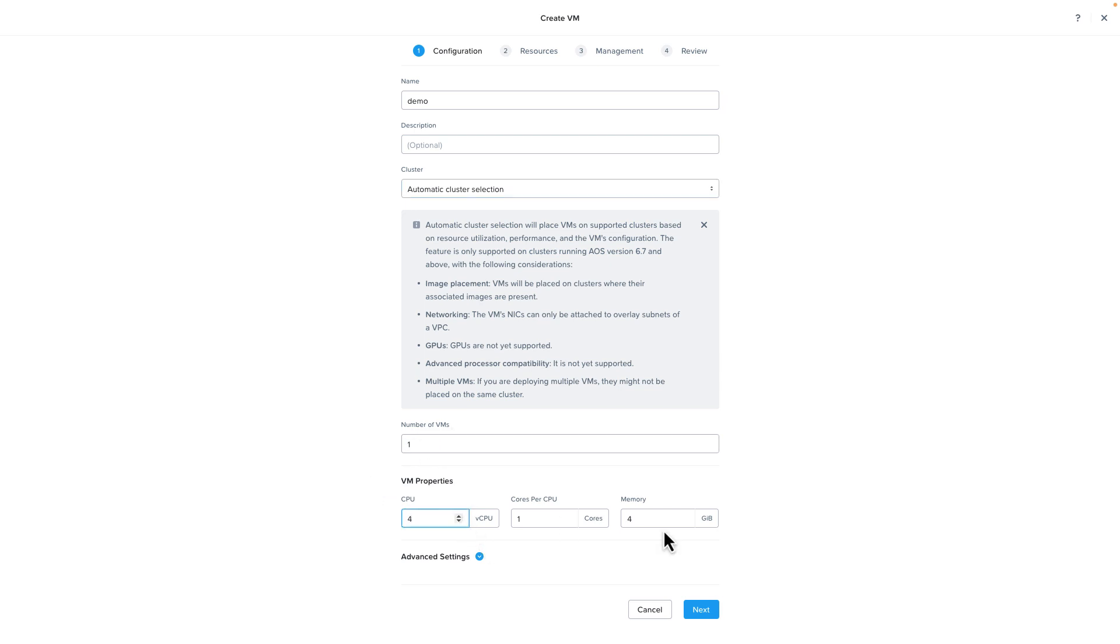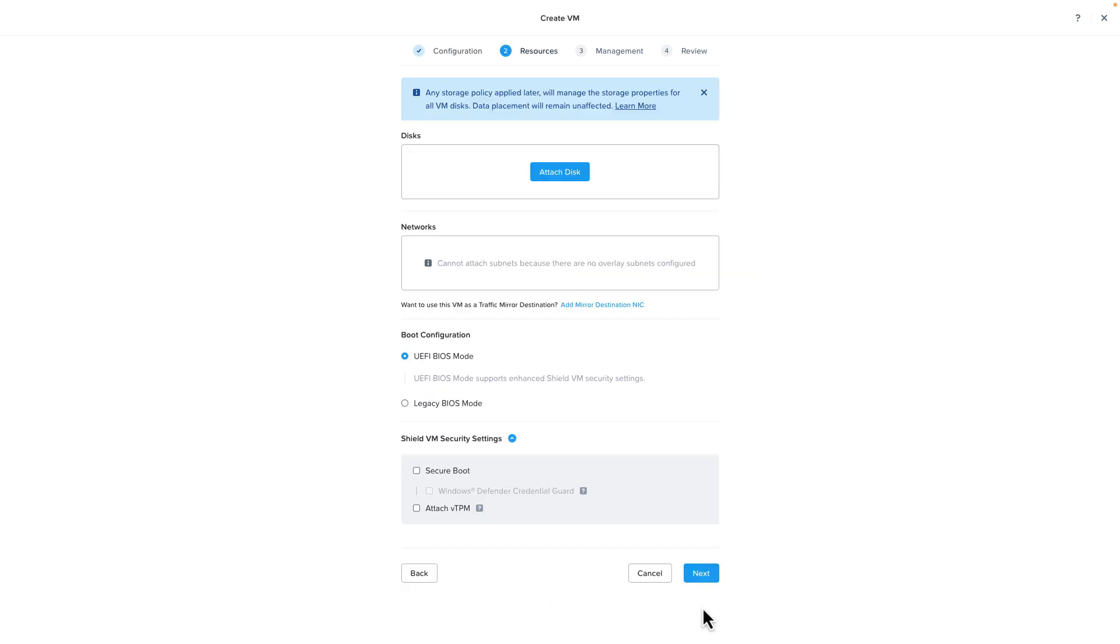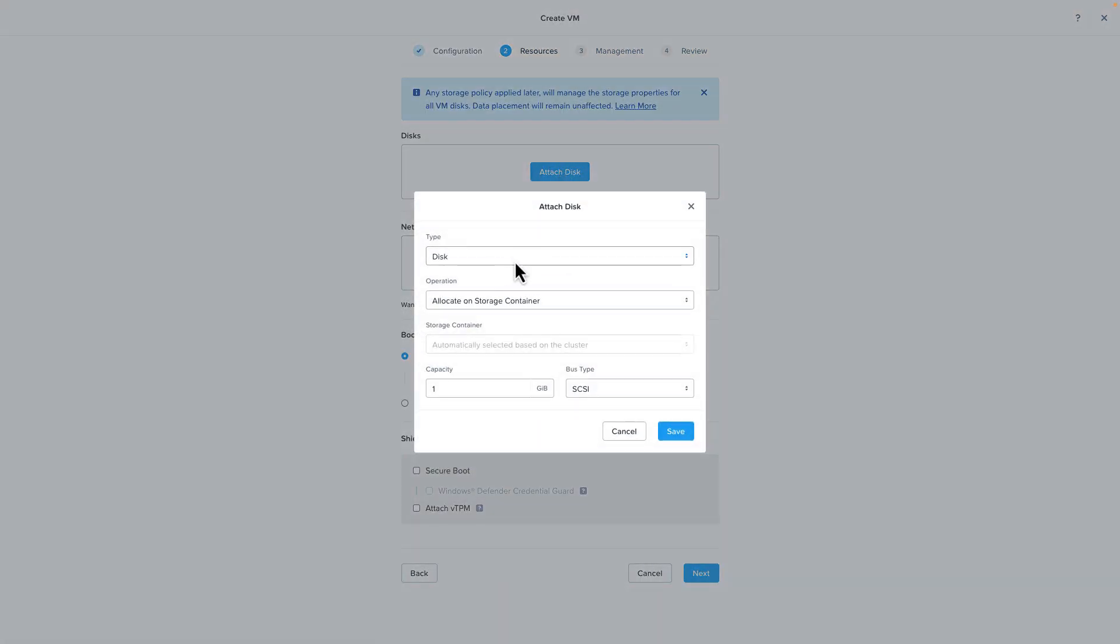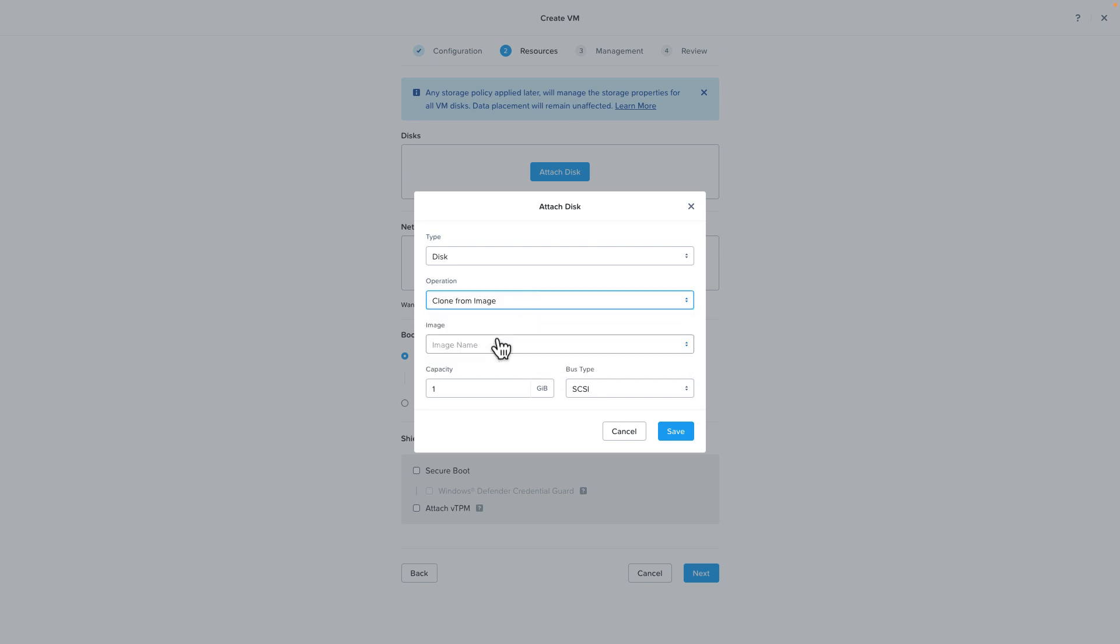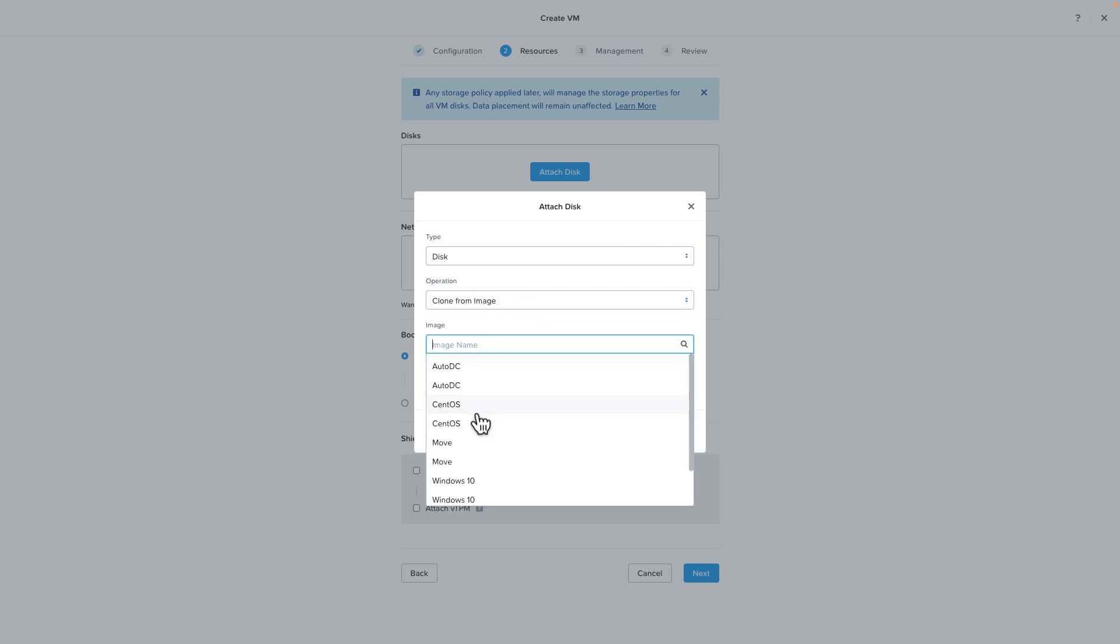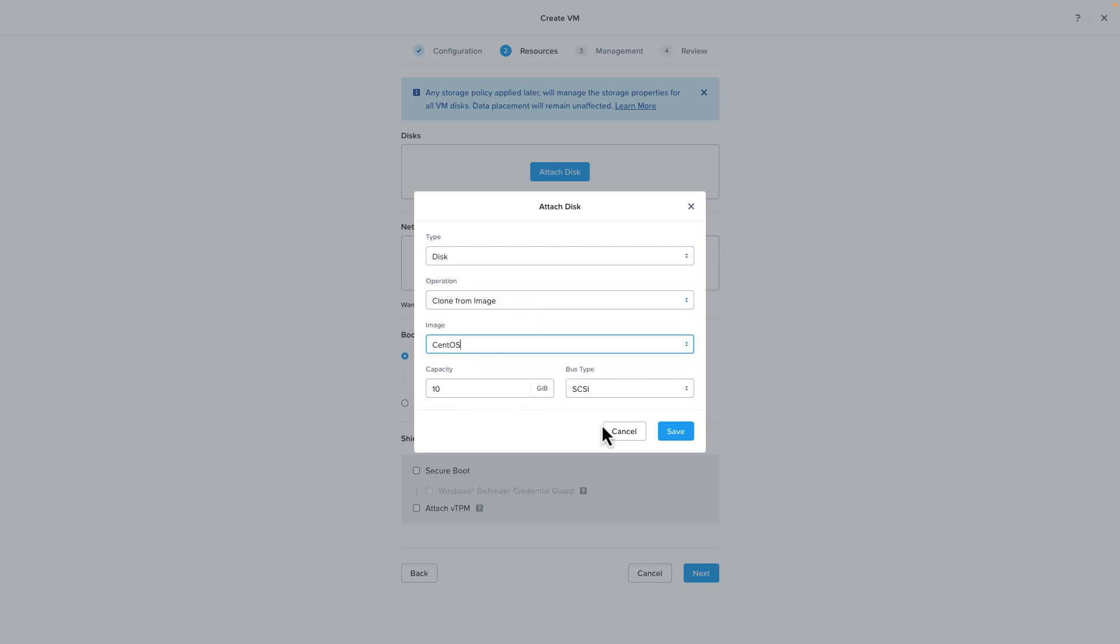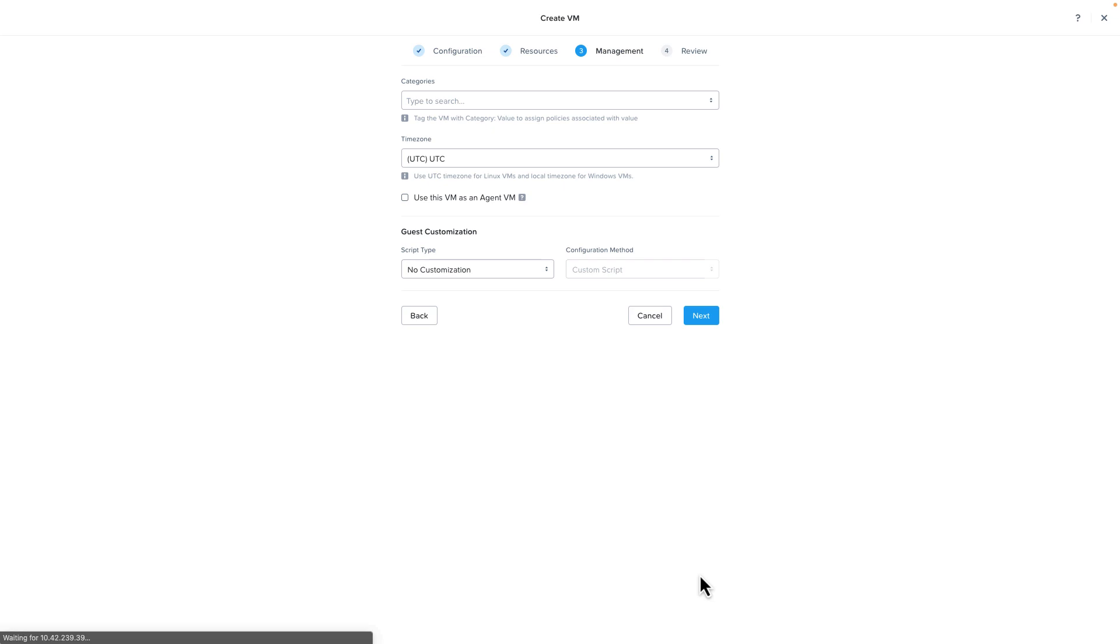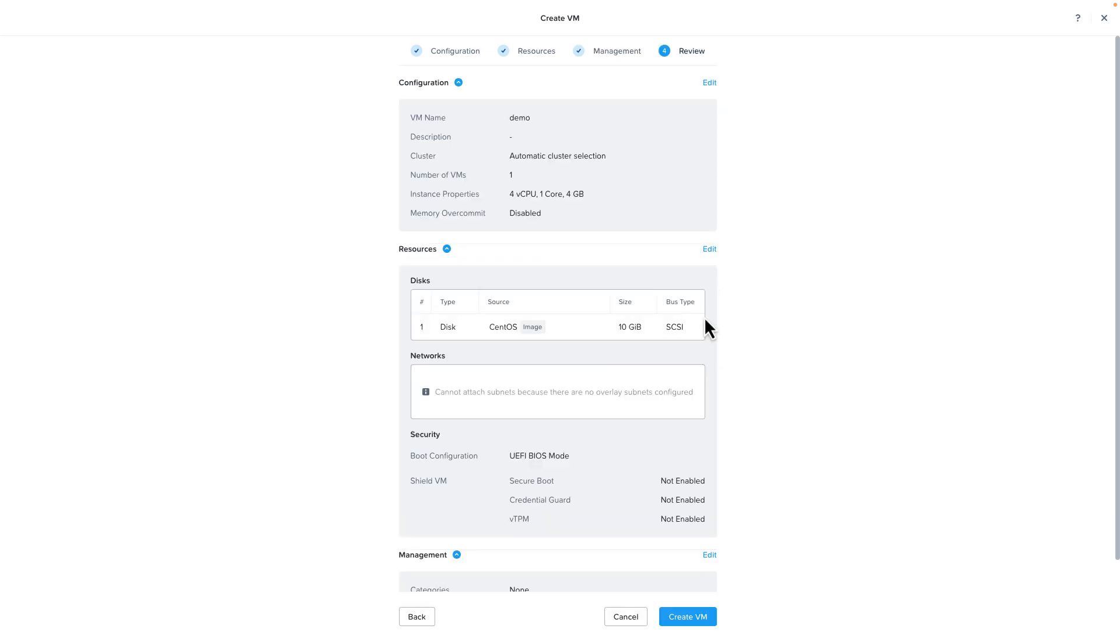Now we'll attach a disk. We're just going to clone it from an image that we have. We'll choose a CentOS image and I'm not going to worry about the networking right now just to keep this simple so we'll just advance through because we're not going to give it any categories.